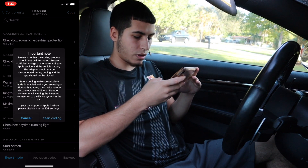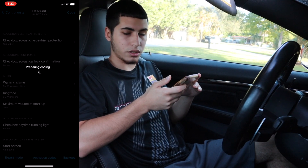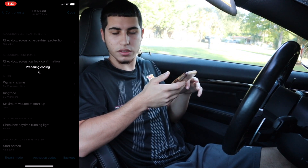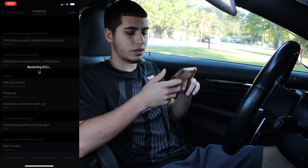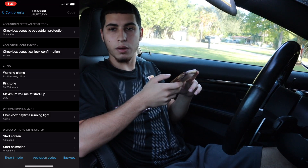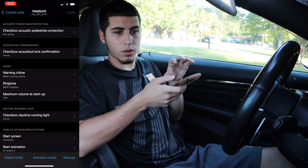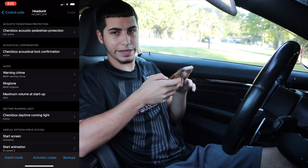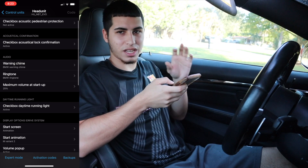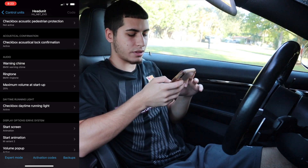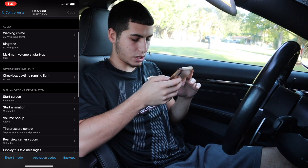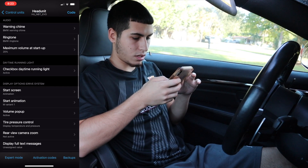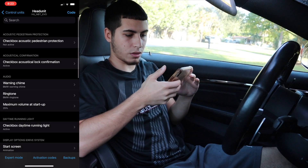Everything else I want is already selected, so I'm going to hit Code, do the startup coding, and let it do its thing. Usually while coding it'll throw some codes, but it's nothing to worry about — it's just restarting the ECU. While it was restarting I saw the startup animation and I do not like it — it just says 'BMW ConnectedDrive' — so we're actually going to change that back to Variant 1 and code it again.